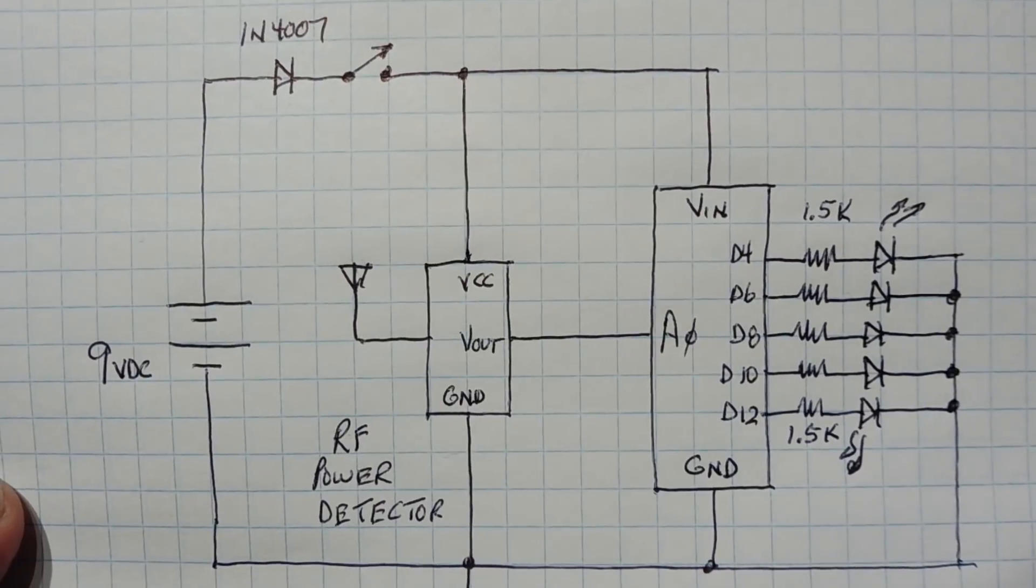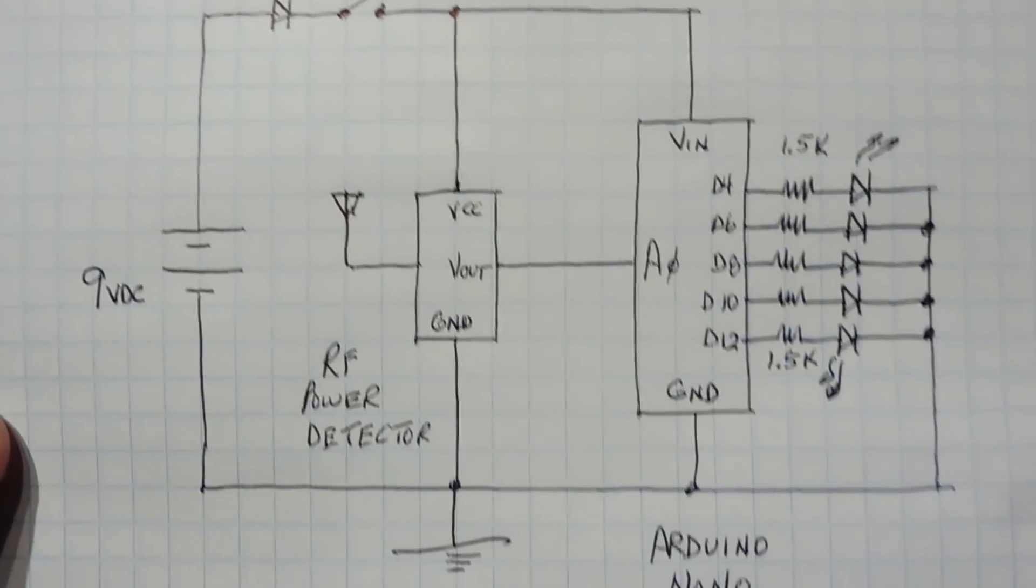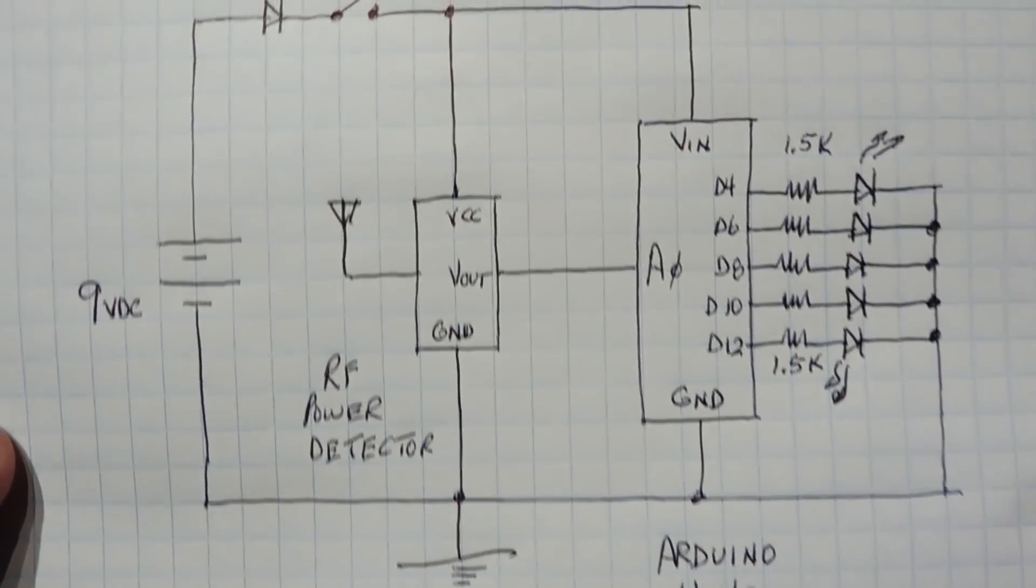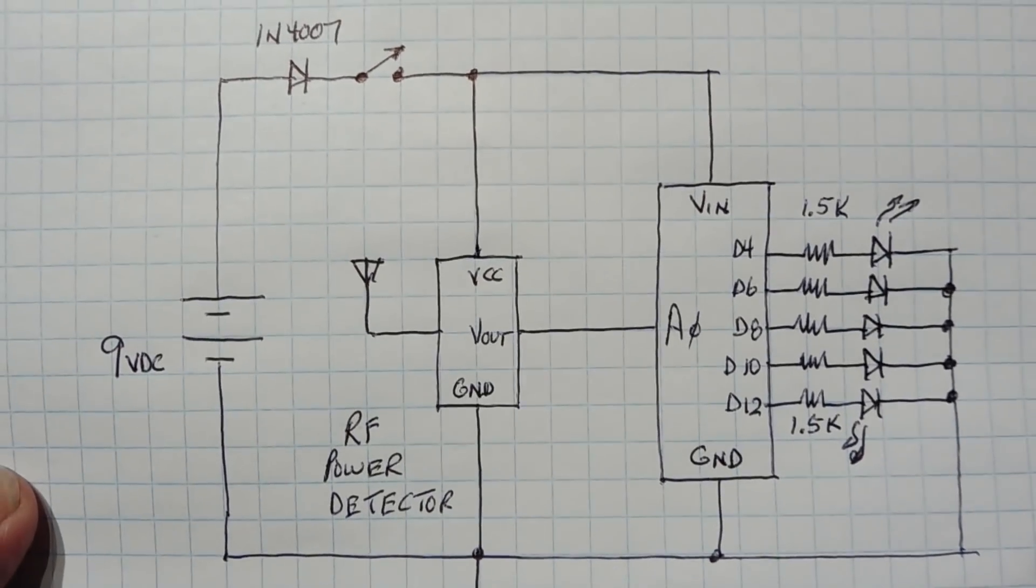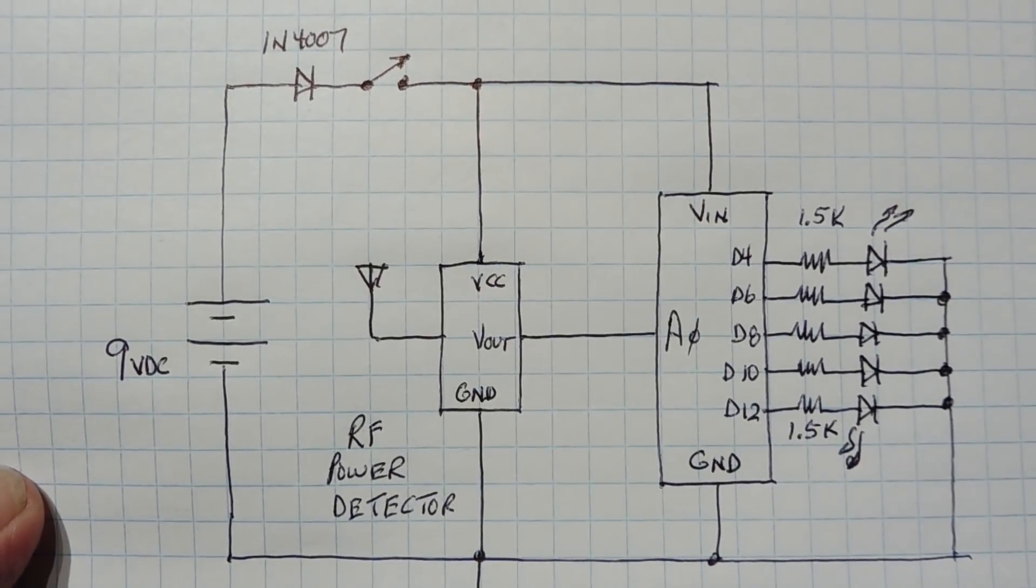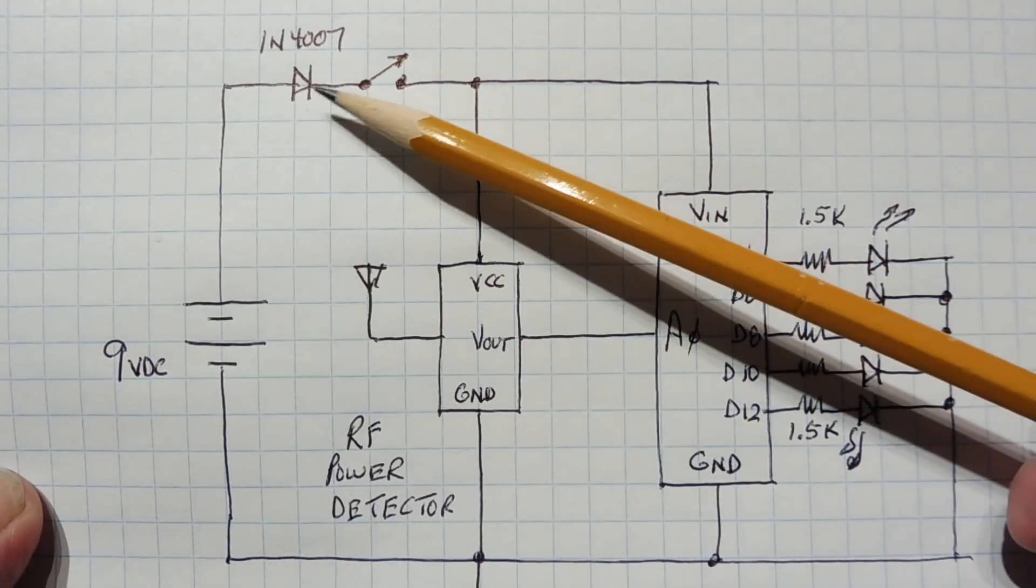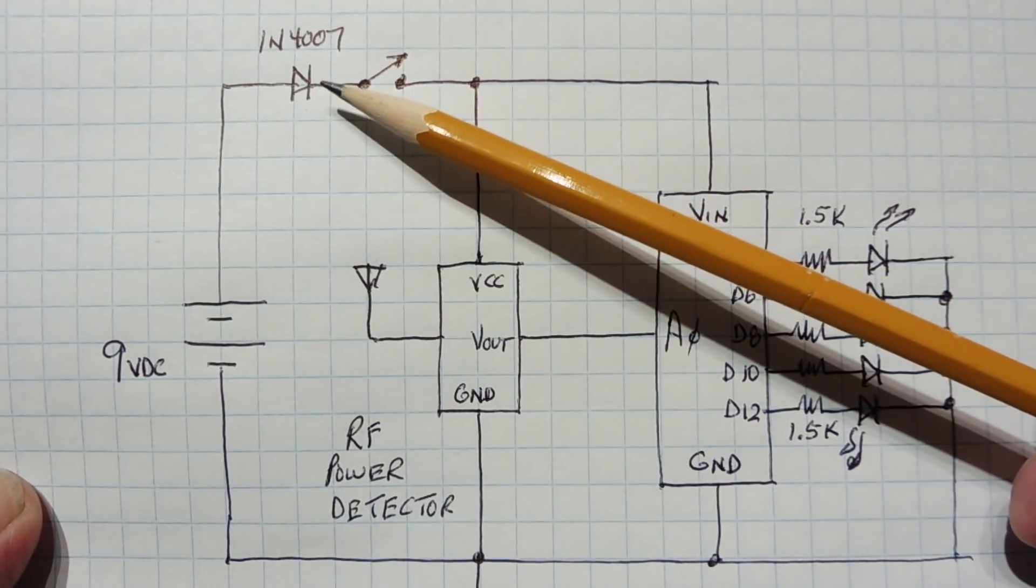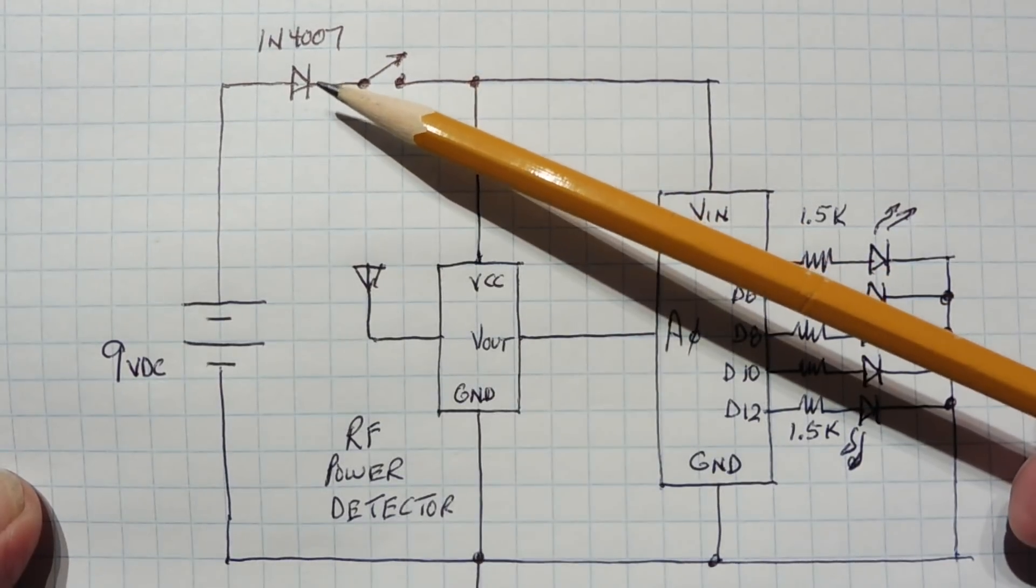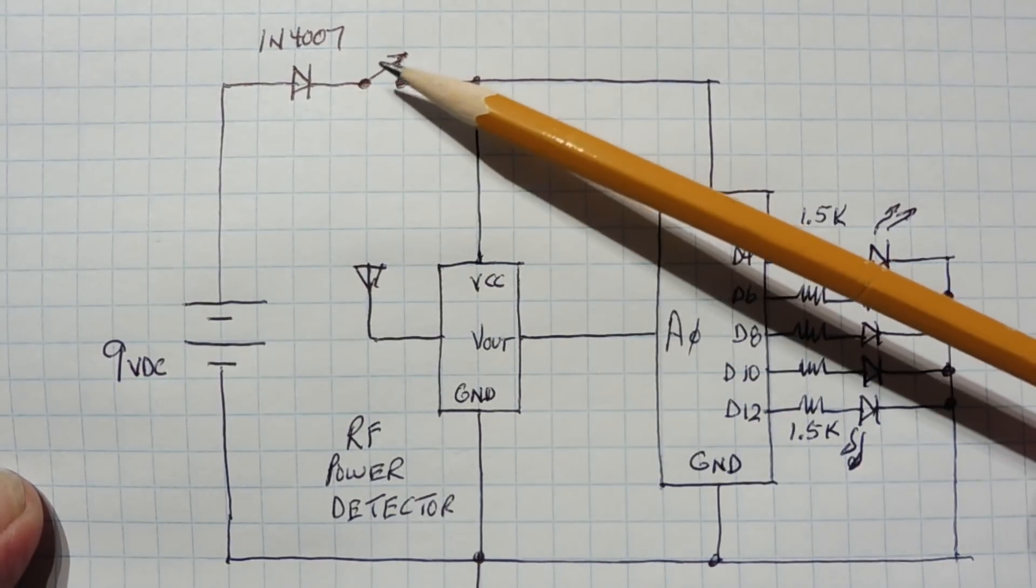Okay, here's the schematic diagram of my RF field strength meter. It's powered by 9 volts, a 9-volt battery. And that's fed up into a diode, a 1N4007 diode for reverse polarity protection and through a power switch.